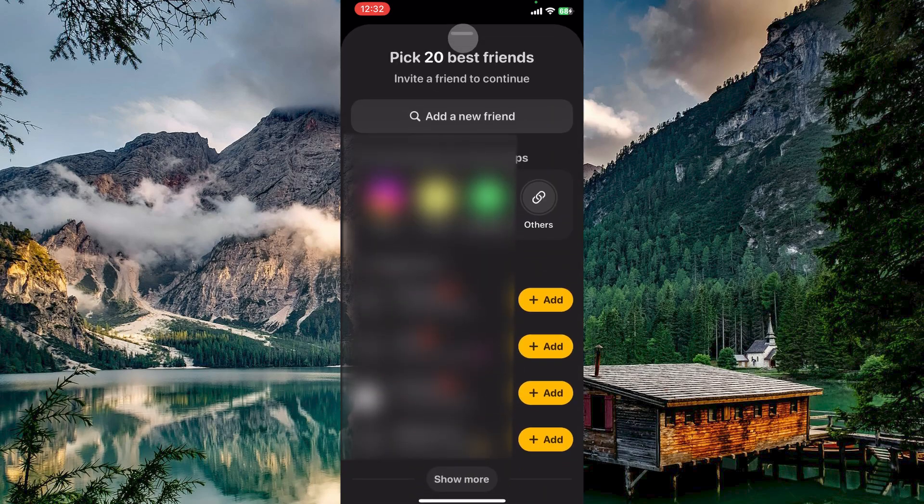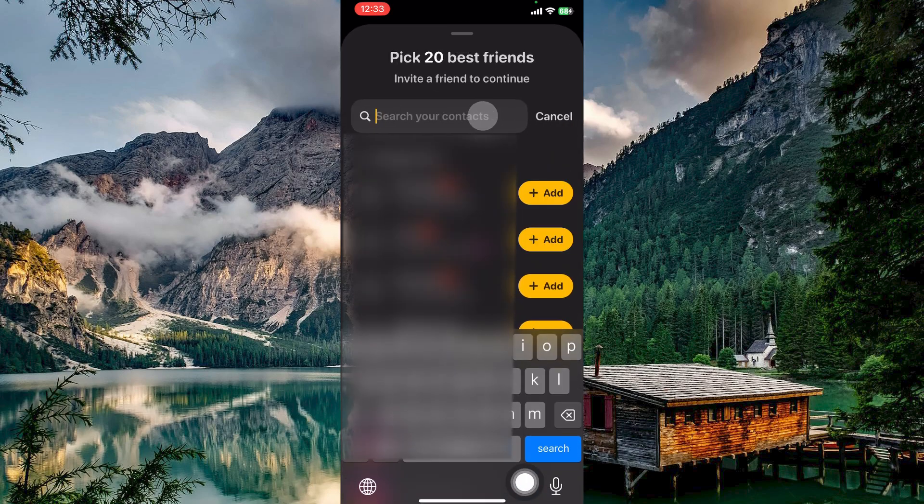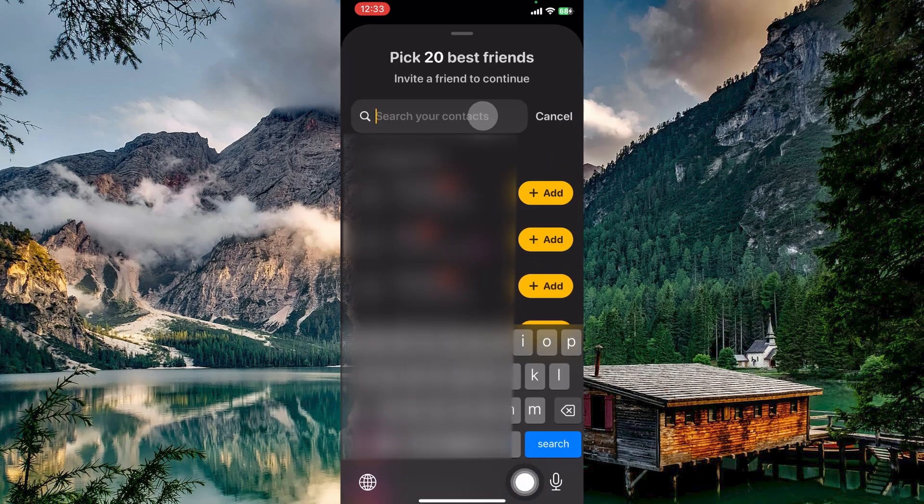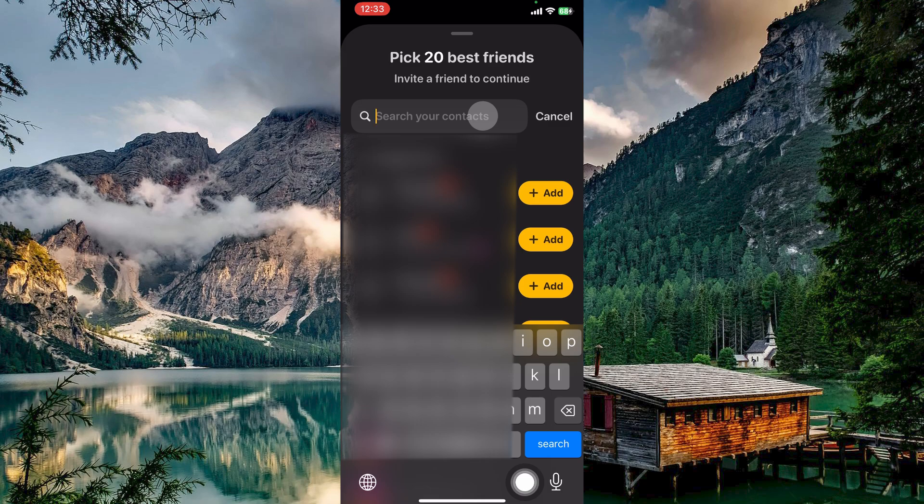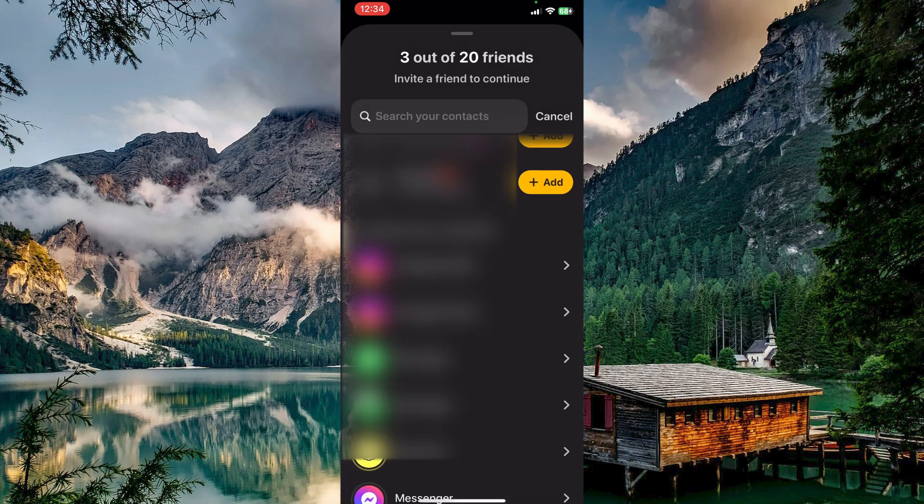The first one is by tapping on Add a New Friend. This will connect you with your contact list. If you had not given the app permission to access your contact list, a pop-up will appear. Just tap on Allow. Now you will see suggestions from your contact list. Just tap on the Add button.